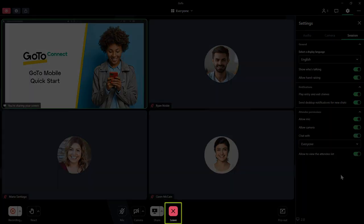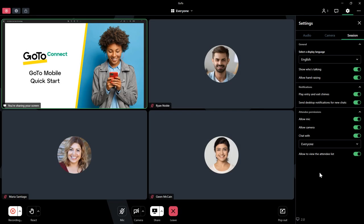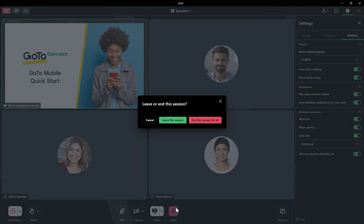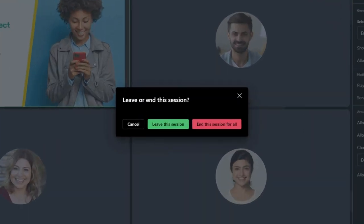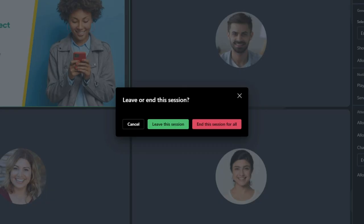When you are ready to exit, click the leave button. If you are the organizer, you can then decide if you want to end the meeting for everyone in attendance or only for yourself.